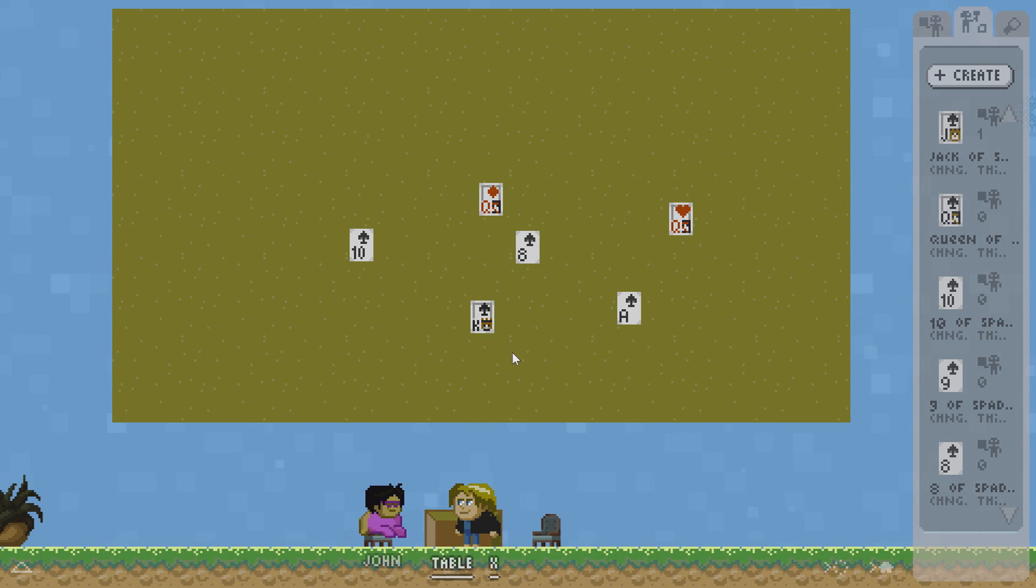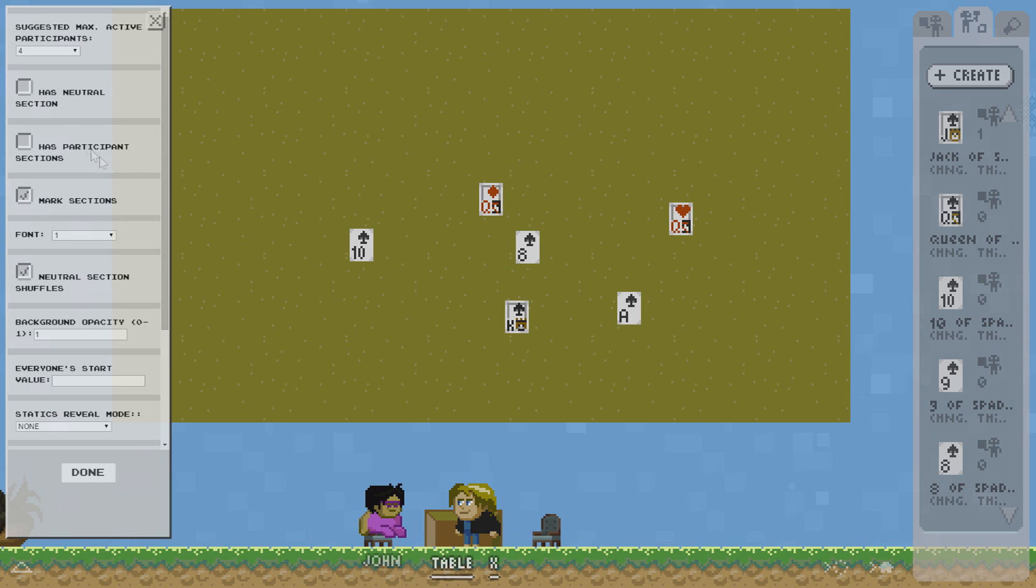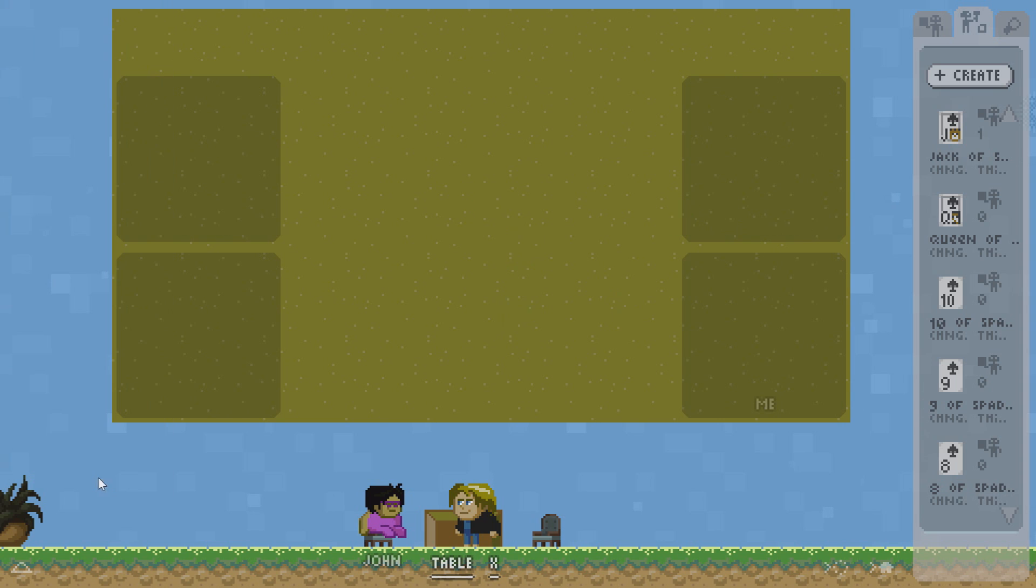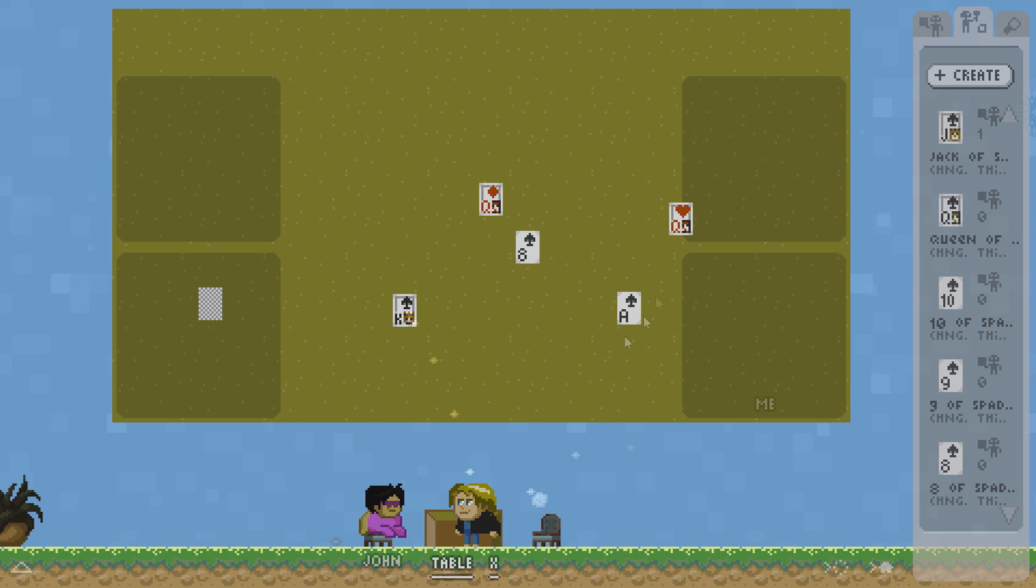Now in typical card games you want to have a hidden hand. How do we do that? I click table, click more and now I can say has participant sections here. This means that any card that I drag into somebody else's section will show its back side but to them it will show the front side. Switching to the me side I will see the front side, the back side, the front side and this is the zone where everybody can see the front side.